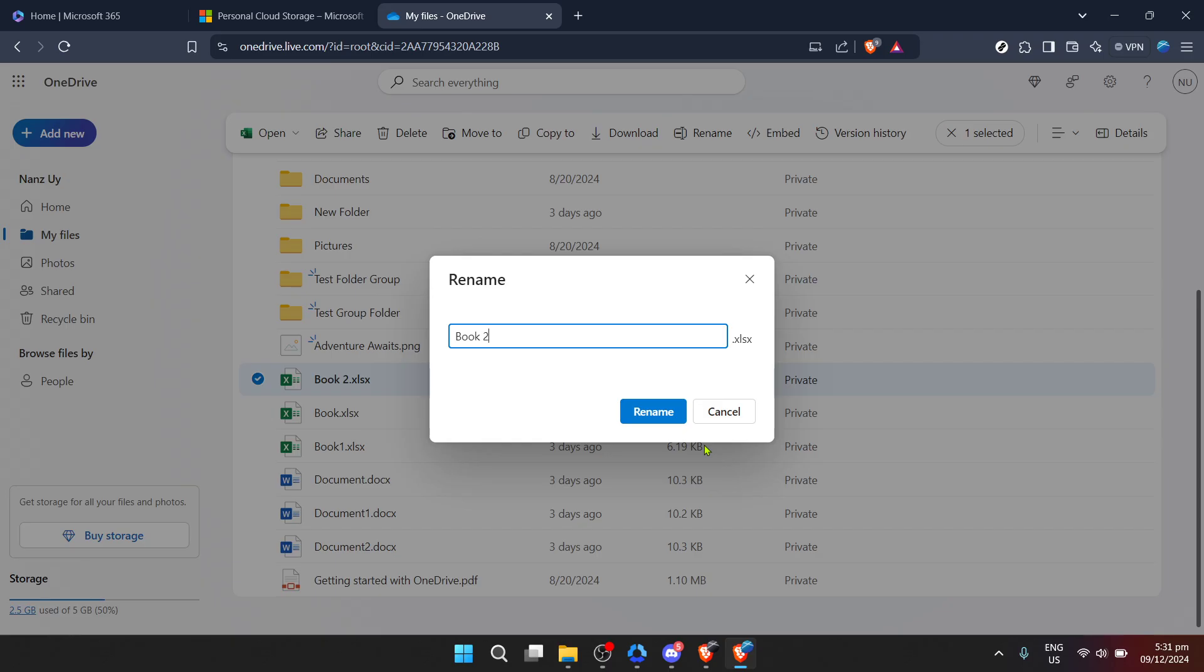And there you have it. A step-by-step guide on renaming your OneDrive folder, making it easier than ever to keep your digital space organized just the way you like it. Experiment with naming conventions that enhance your productivity or simply bring a smile to your face whenever you're fetching files.